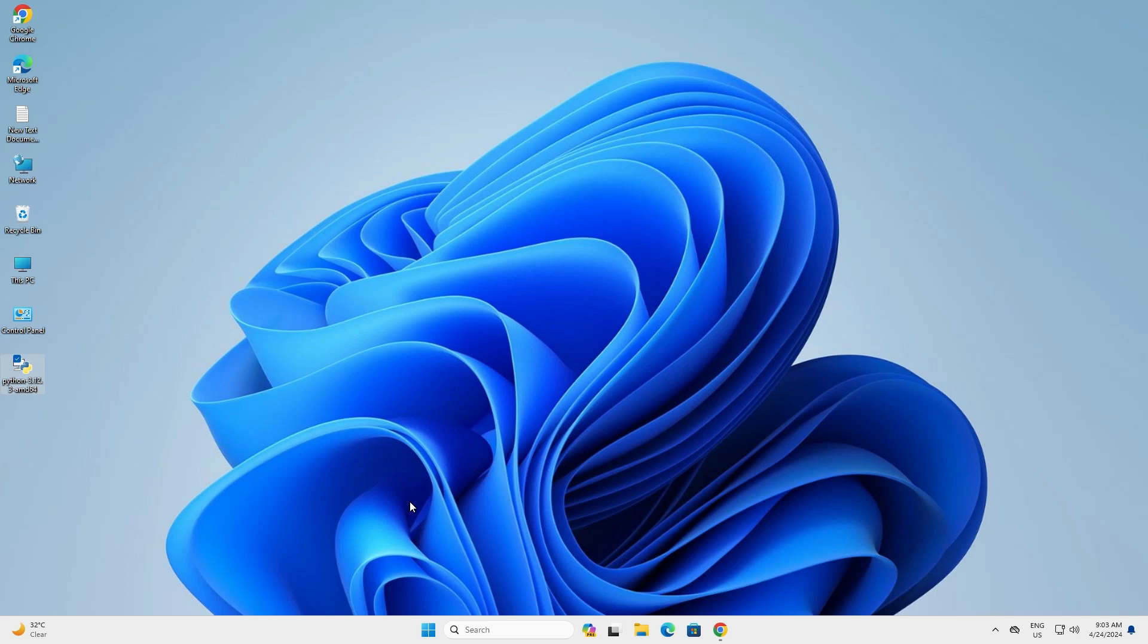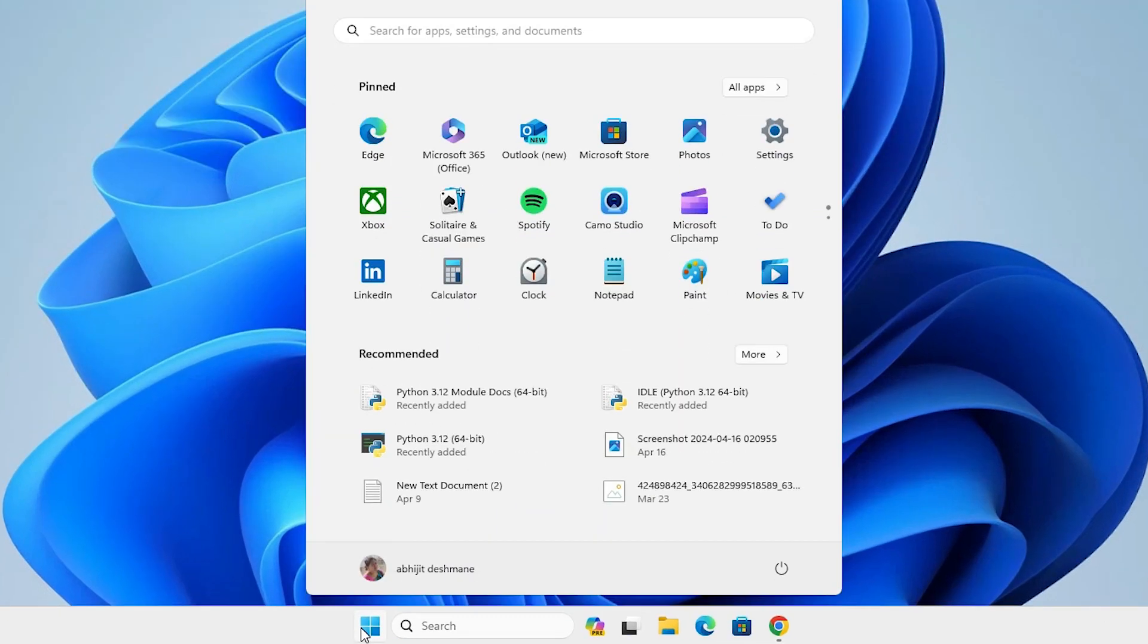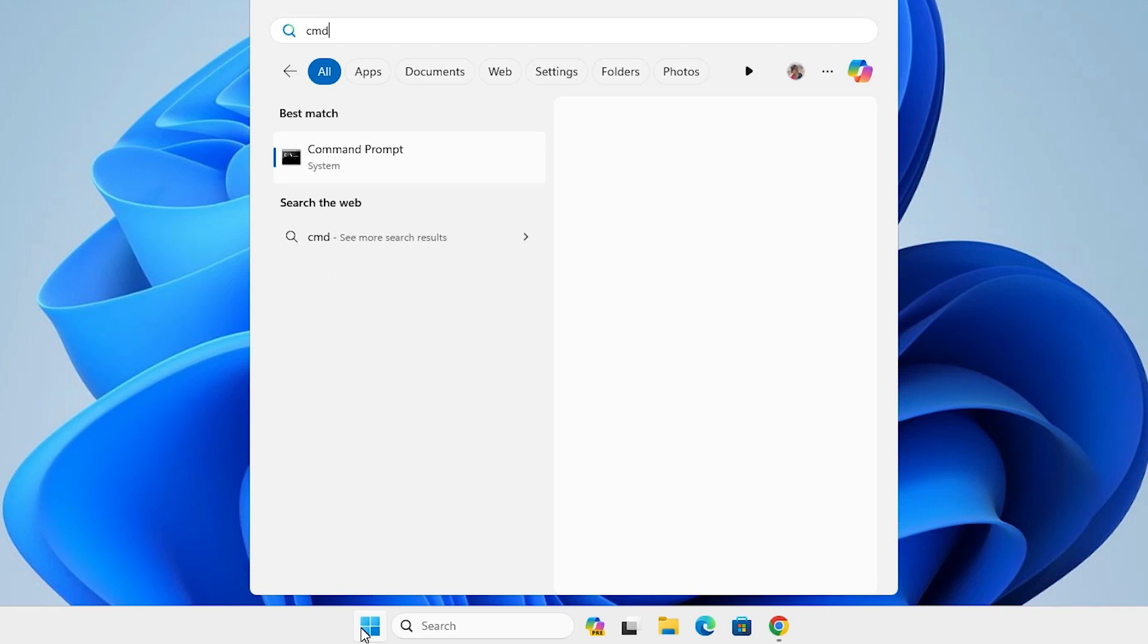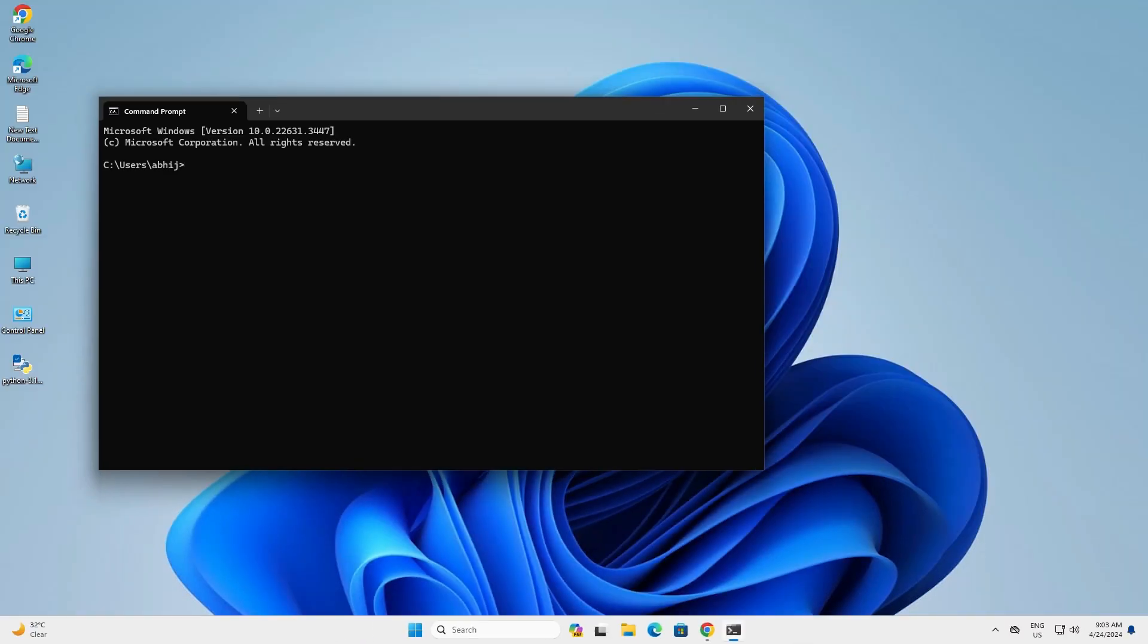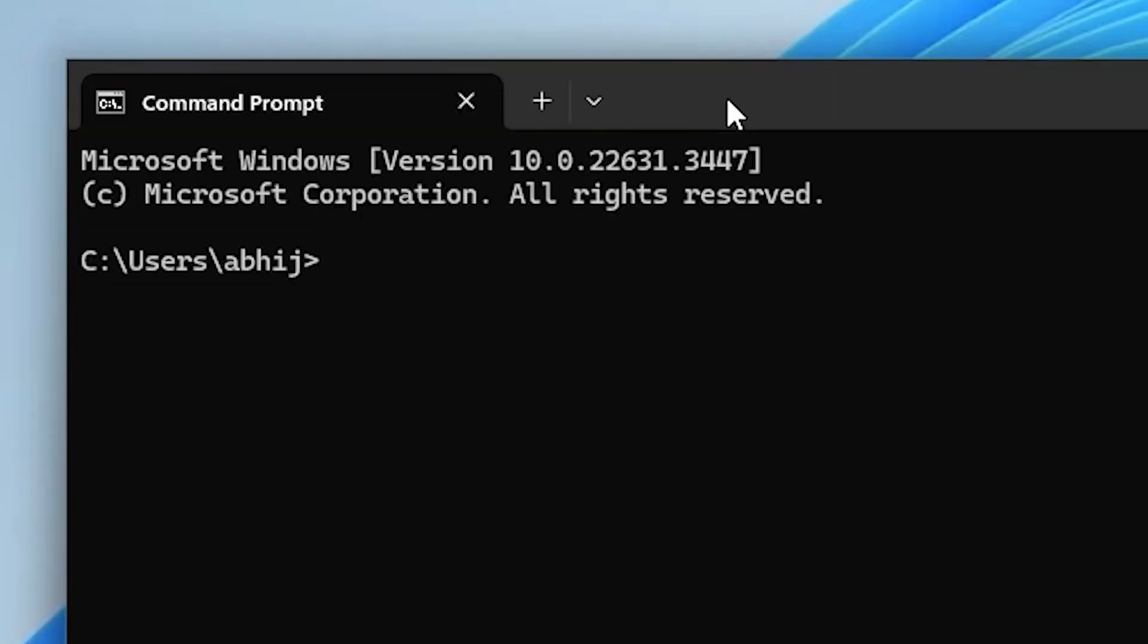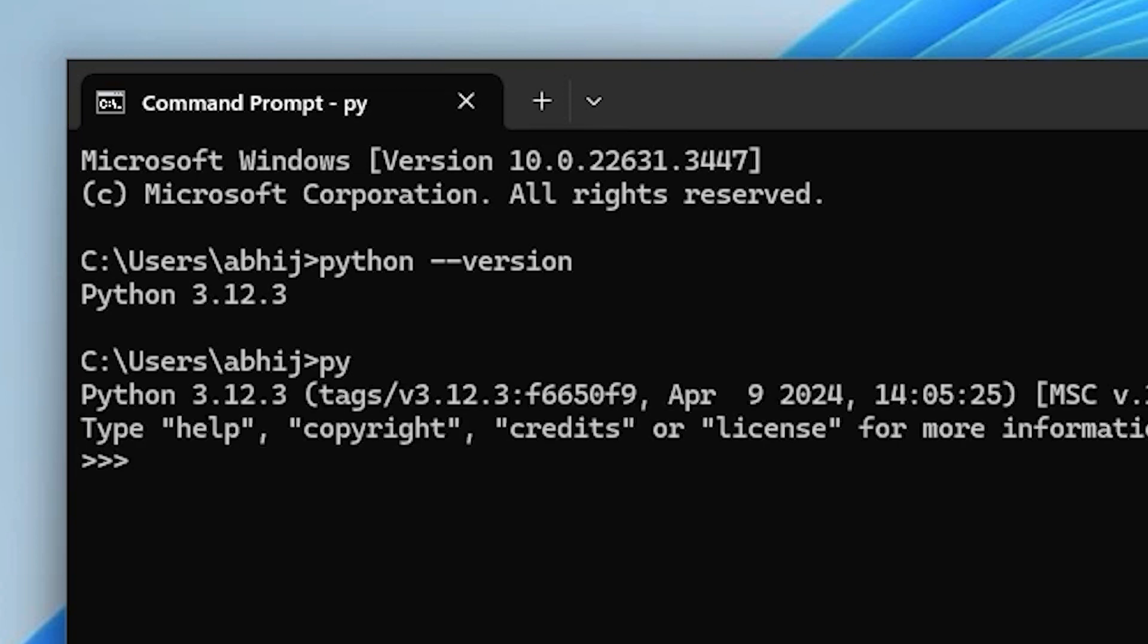After that check if Python is working properly or not. Go to start, type CMD, click on command prompt. In command prompt type python space hyphen hyphen version and hit enter. It shows Python then your version number. Our Python is properly installed. Type py and hit enter.